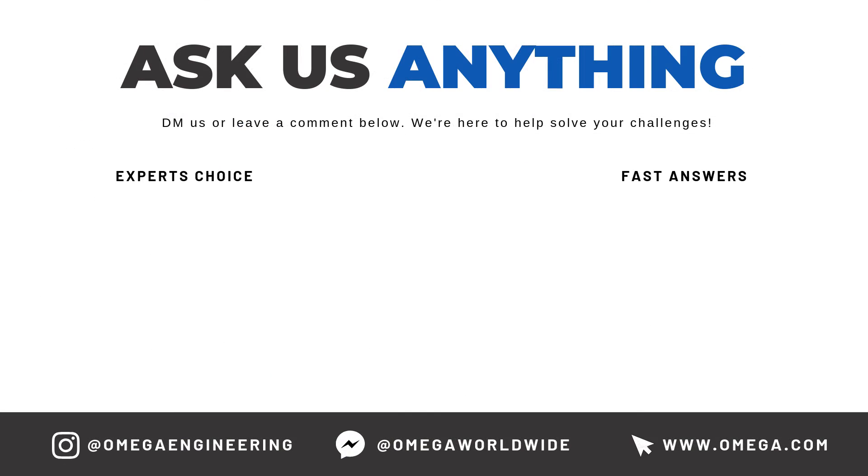And there you have it. If you still have questions, feel free to call or chat online at omega.com. Thanks for watching and be sure to like and subscribe.